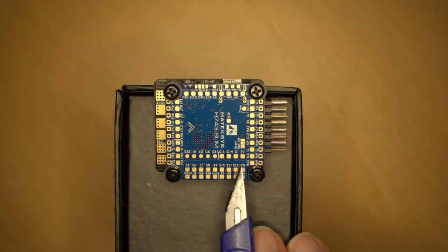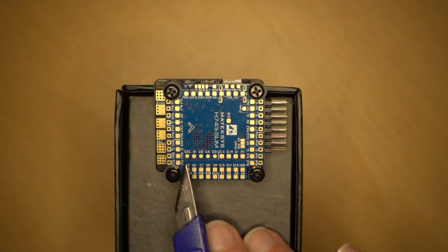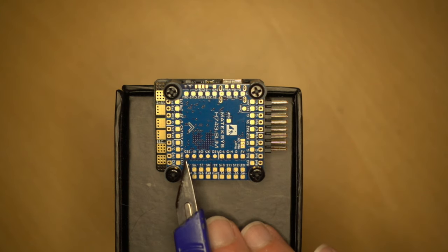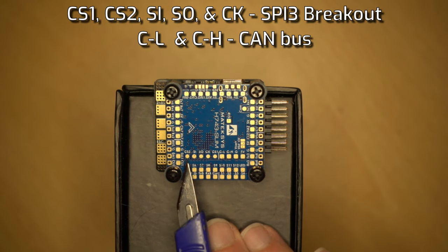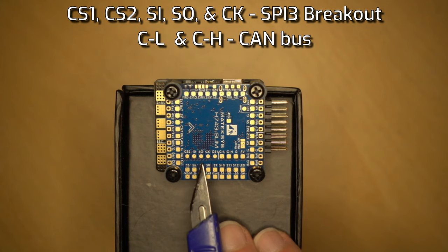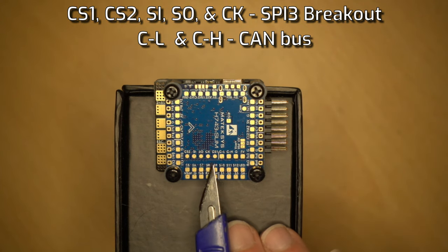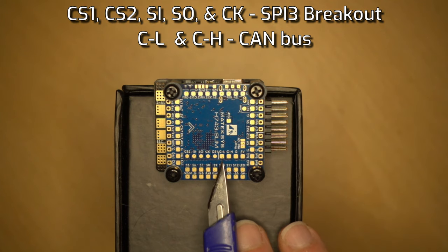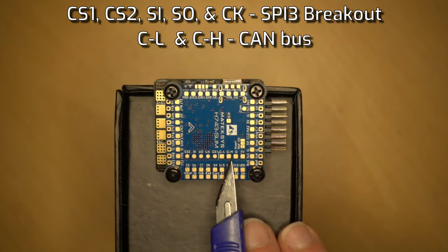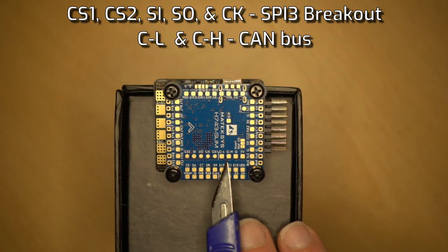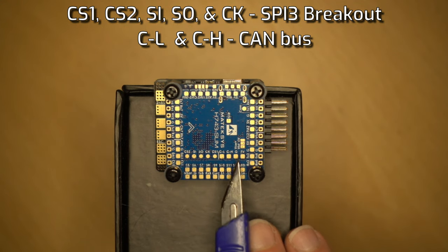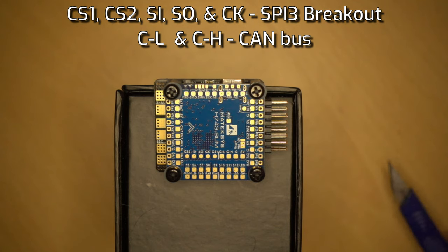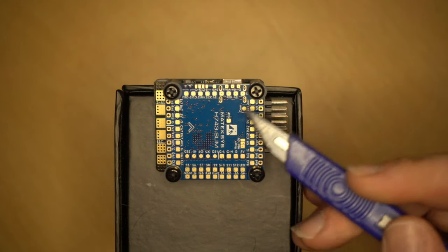This stuff up here, I've not really come across before. I'm guessing it's to do with CAN bus. So we have CS2, S1, SO, SK, and I think that's CS1. We have C dash L, C dash H, ground, and 5 volt. So I believe this is something to do with CAN bus. I've not really used it before.